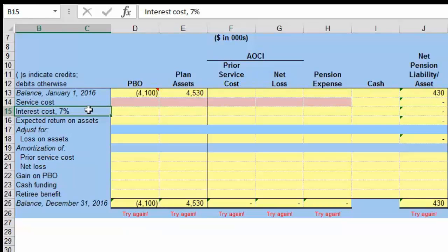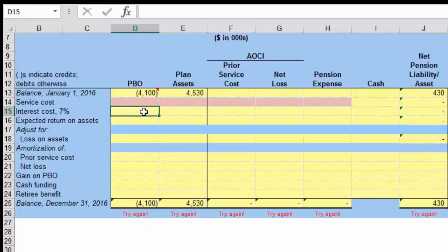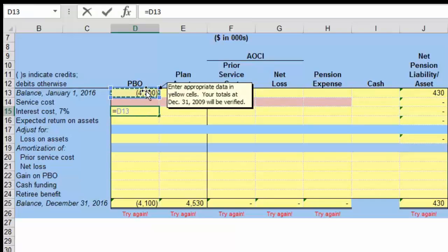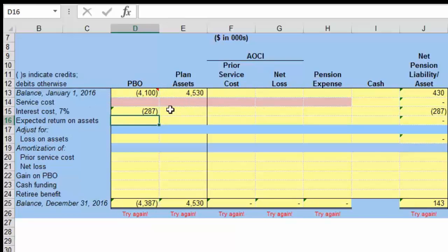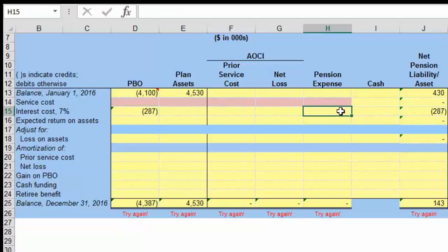The next item is interest cost. Interest cost increases based upon the fact that we are now one year closer to retirement. The interest cost rate given is 7%, so the question is 7% of what. It's 7% of our PBO, so we take PBO times 0.07, and we have a cost of $287. You notice it increases our liability, and on the expense side it's going to be an expense of $287.